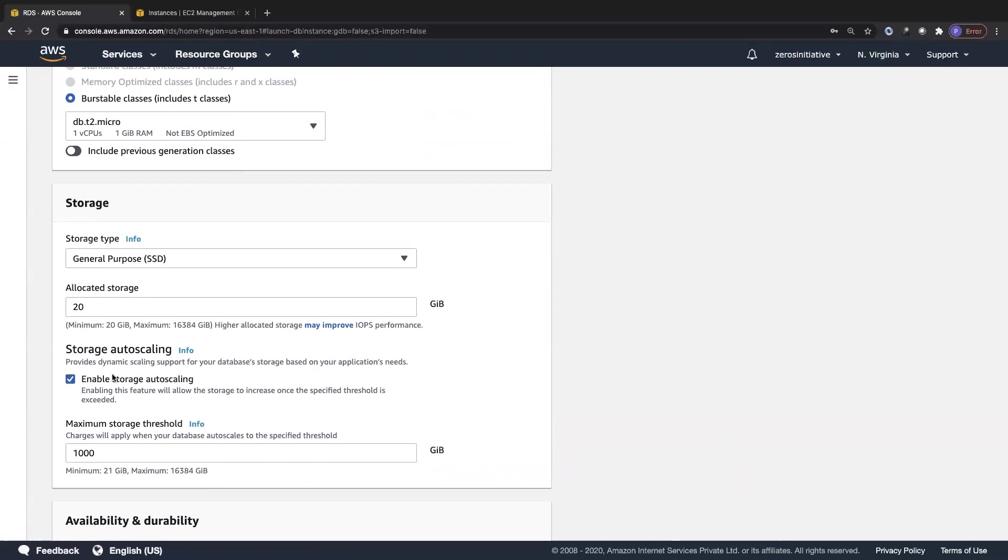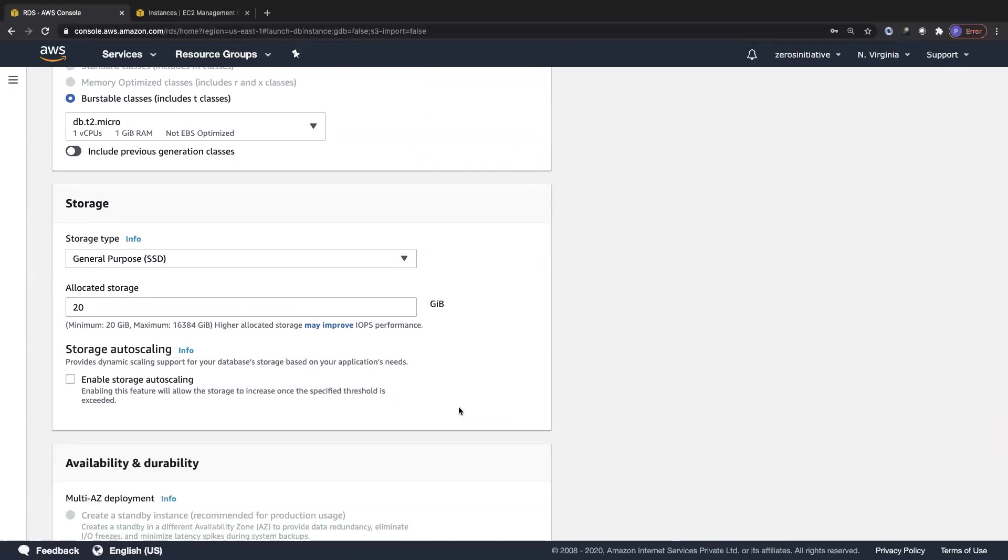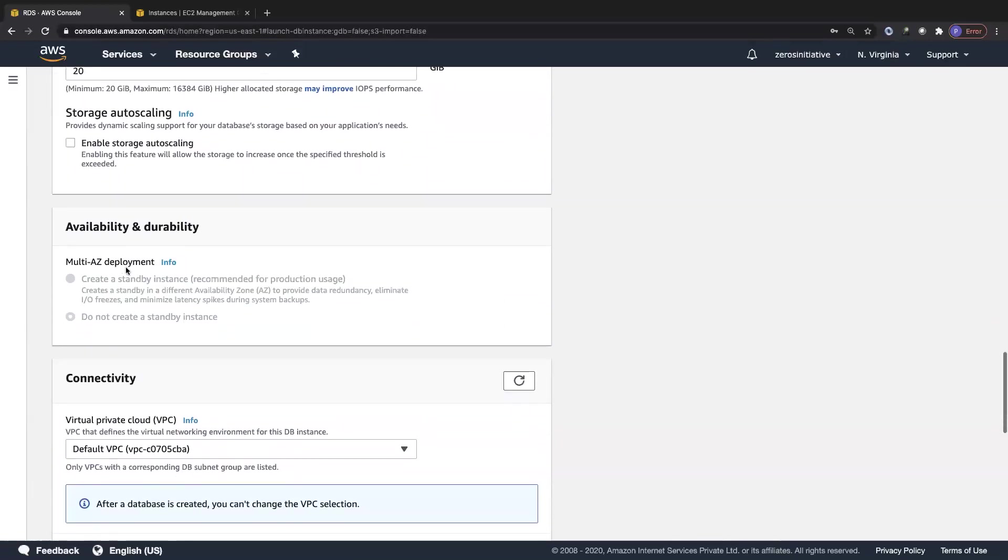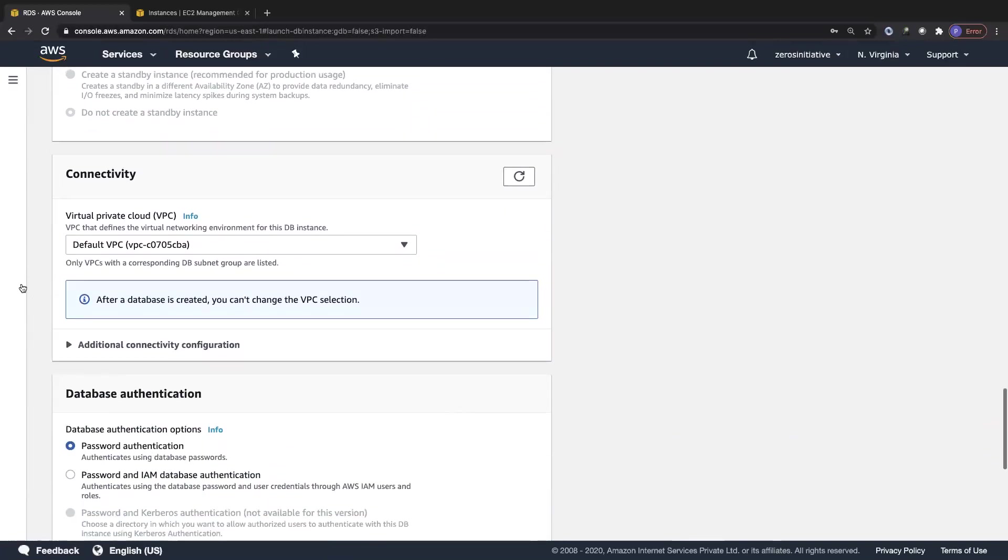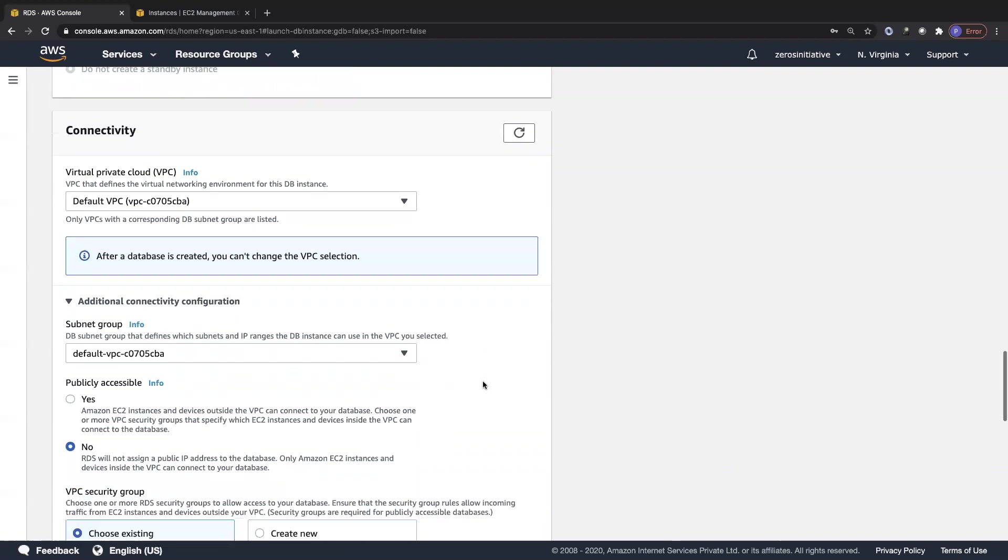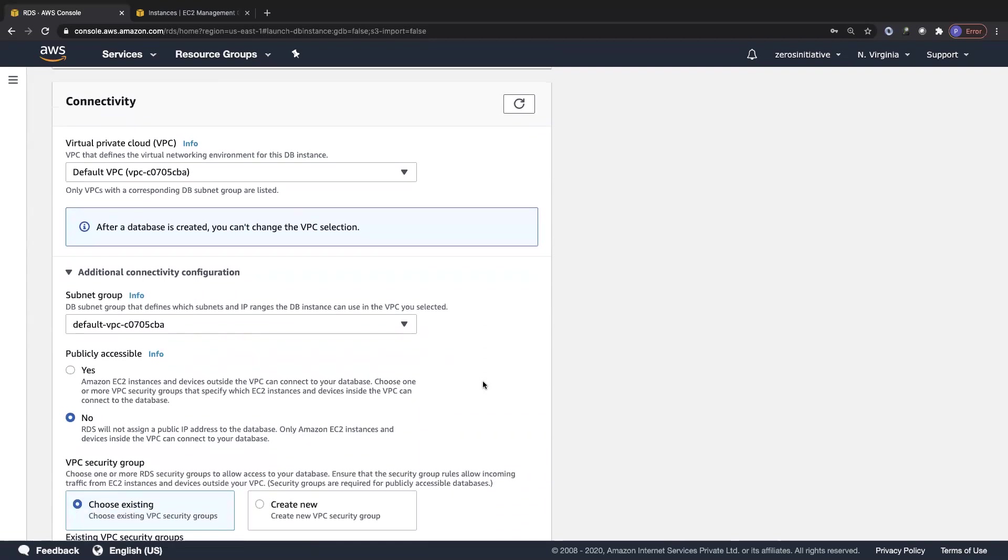By default when you choose free tier, the db.t2.micro is set automatically. I'm not going with storage autoscaling because I'm fine with 20 GB of allocated storage. Since we are in the free tier, multi-AZ deployment has been grayed out. We're going to choose the default VPC throughout this project. Since I'd like to connect to this database from my laptop, I'll keep the endpoint publicly accessible for now. It's going to be within the public subnet so we can connect to it from the outside.